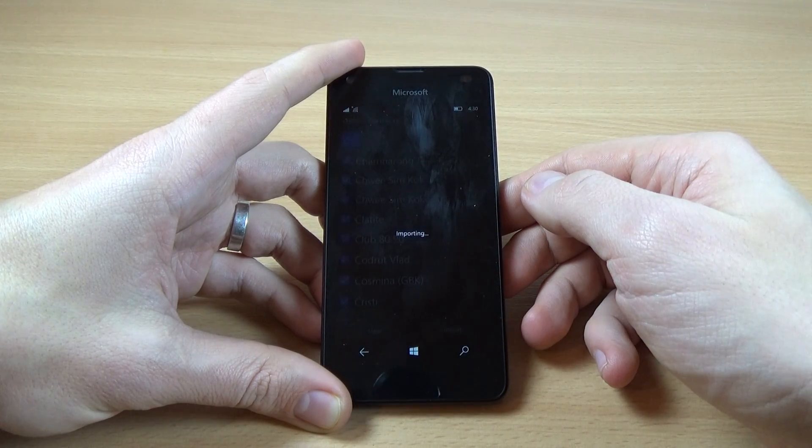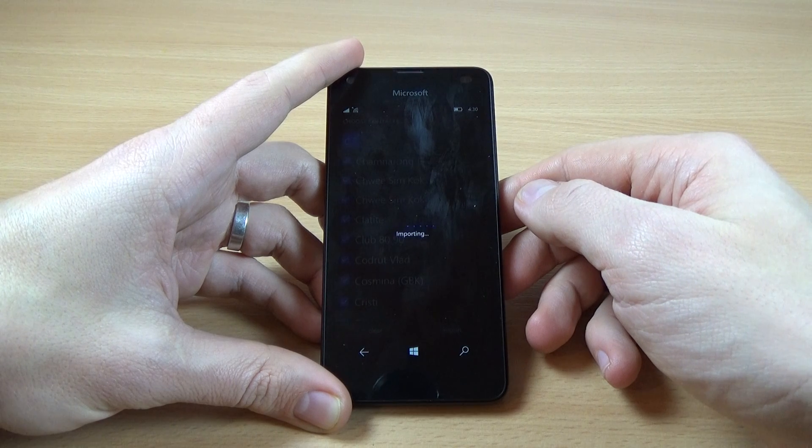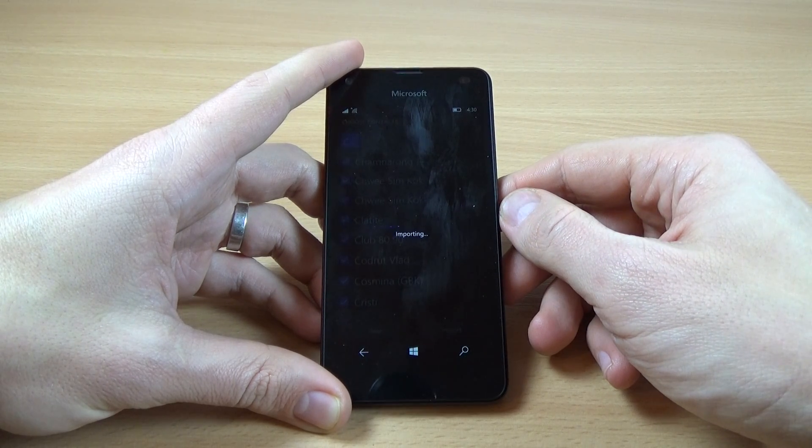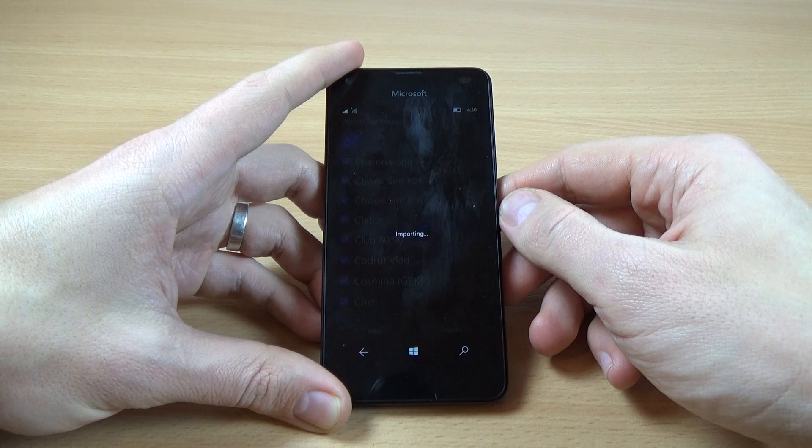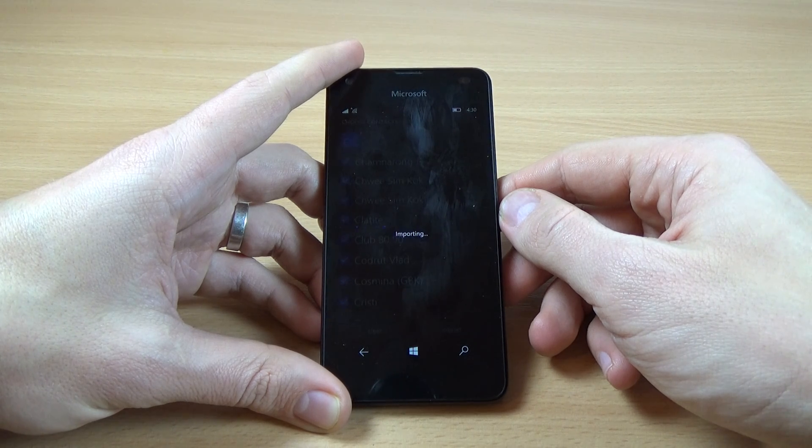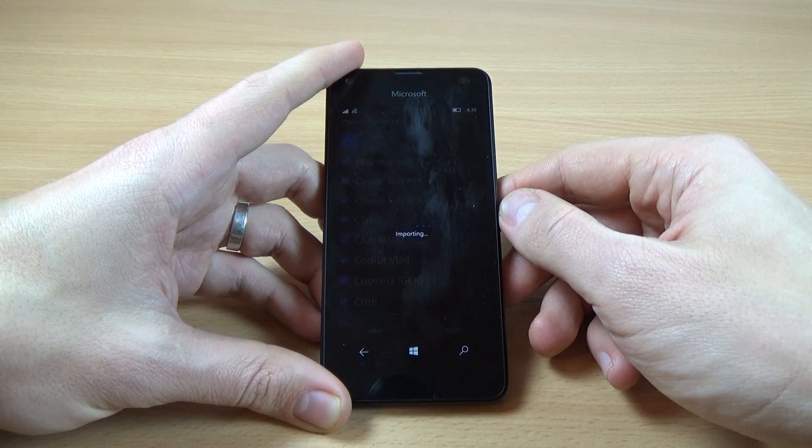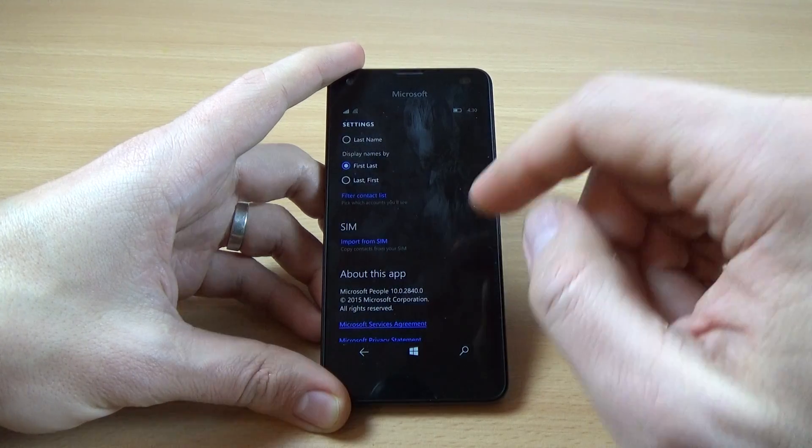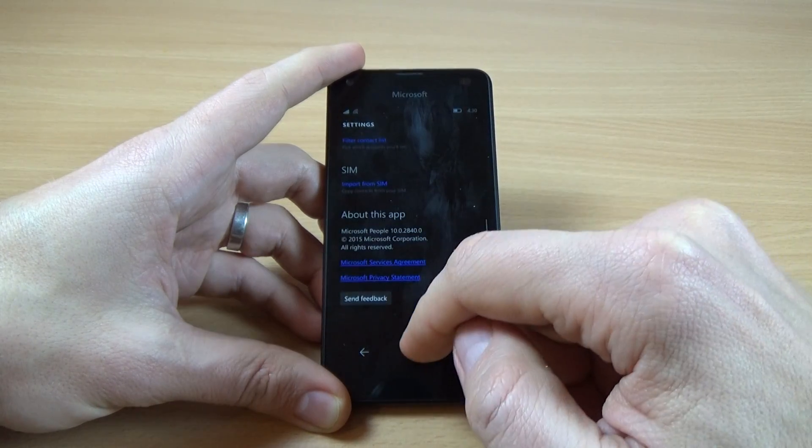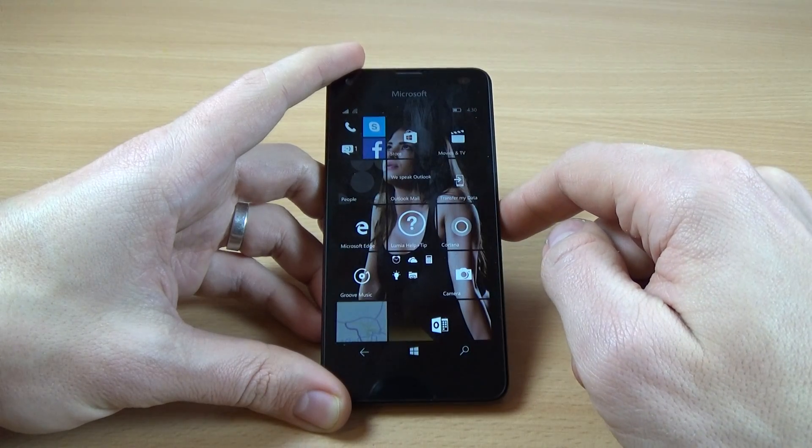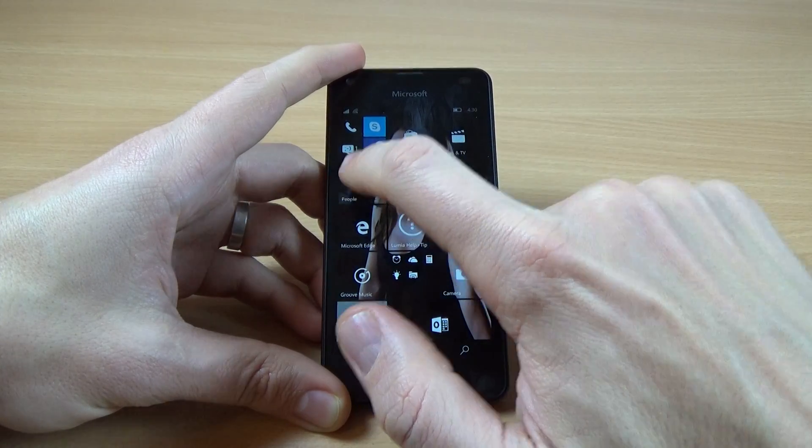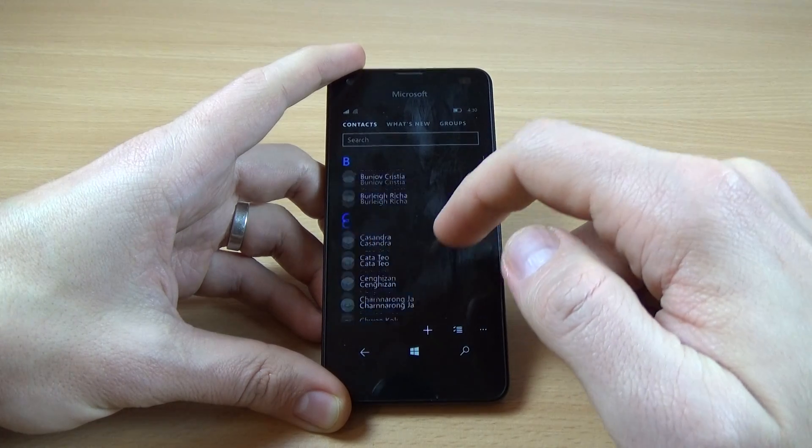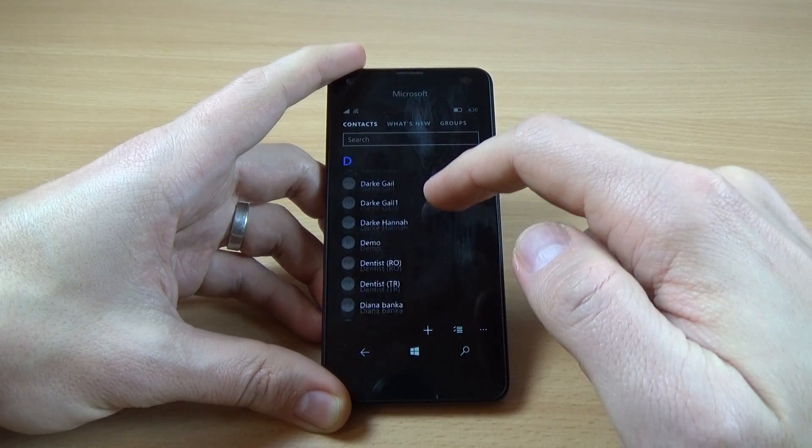Now it's over and click again on people and here is my contacts.